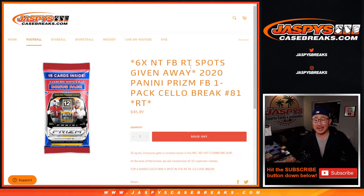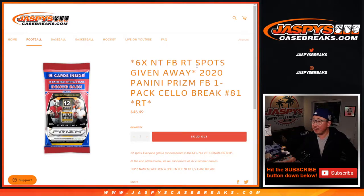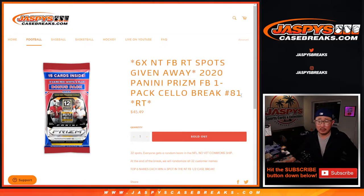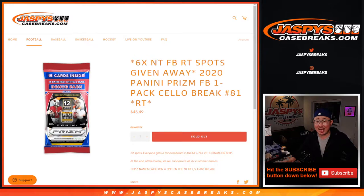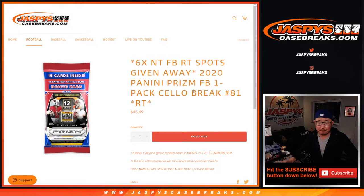Hi everyone, Joe for Jaspi's CaseBreaks.com coming at you with 2020 Panini Prism Football. Are you ready for some football? Break number 81 with the final six National Treasures football random team spots being given away.